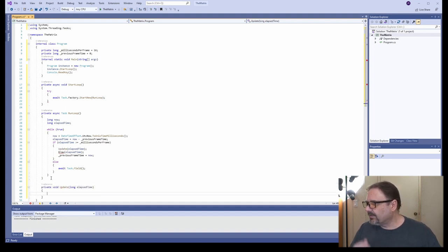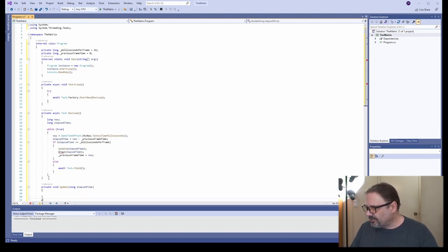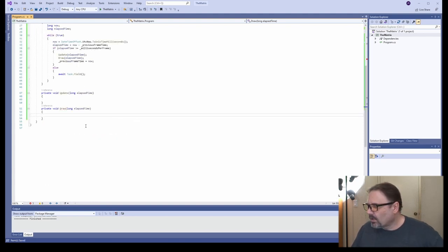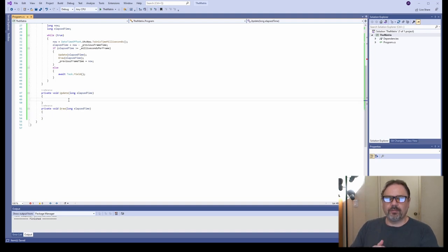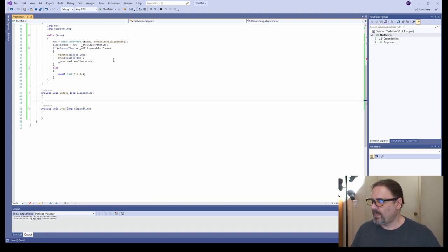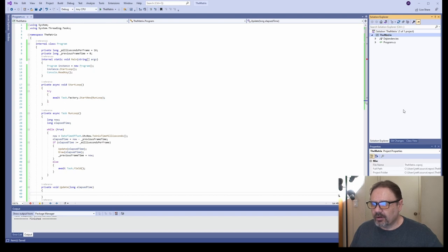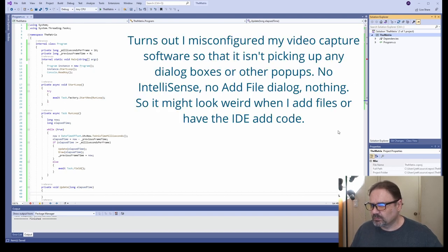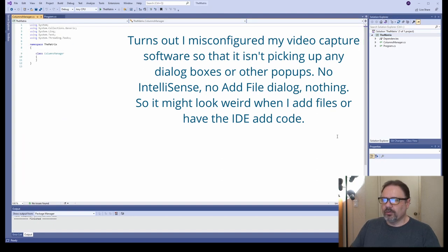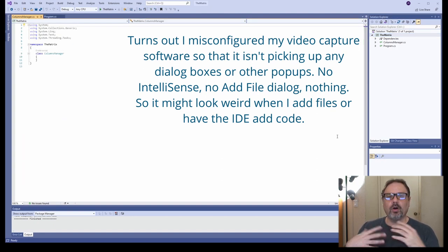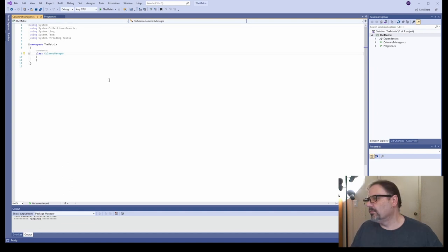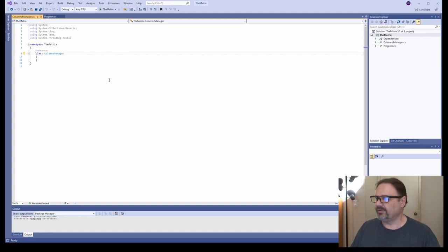We'll create our update and draw functions. I want to have something that manages the columns, so I'm going to create a column manager class. This will be responsible for spawning new columns and deciding where they go—it should be a pretty lightweight class. The bulk of the work will be done in the column class itself.